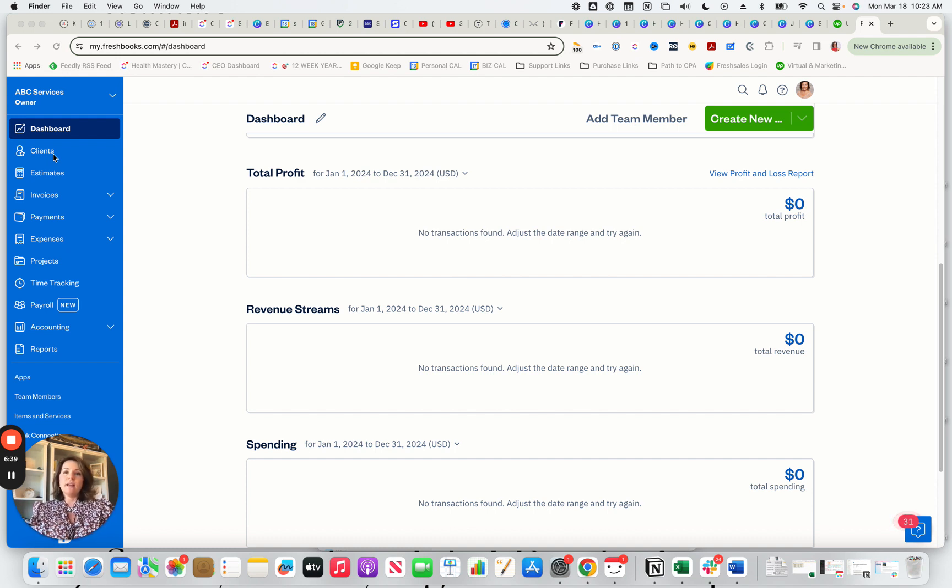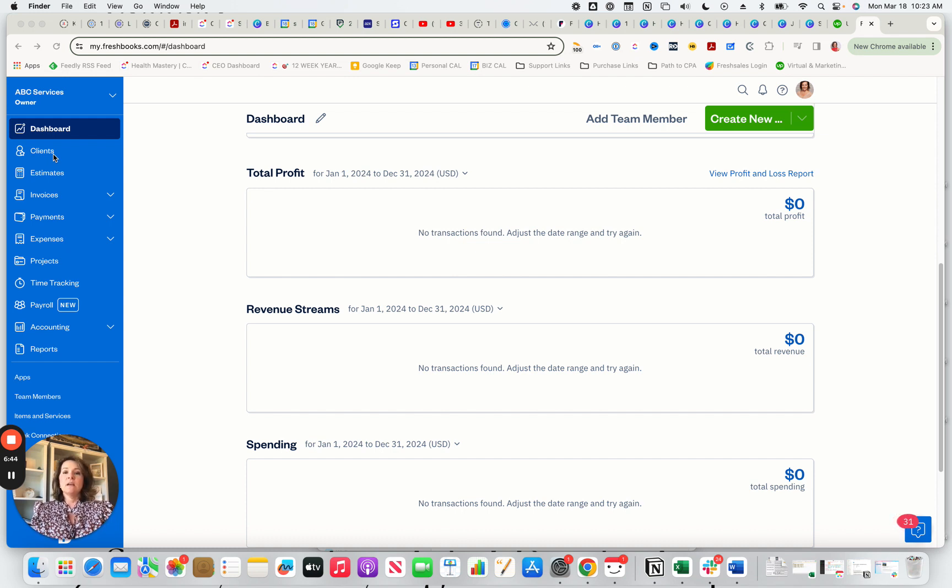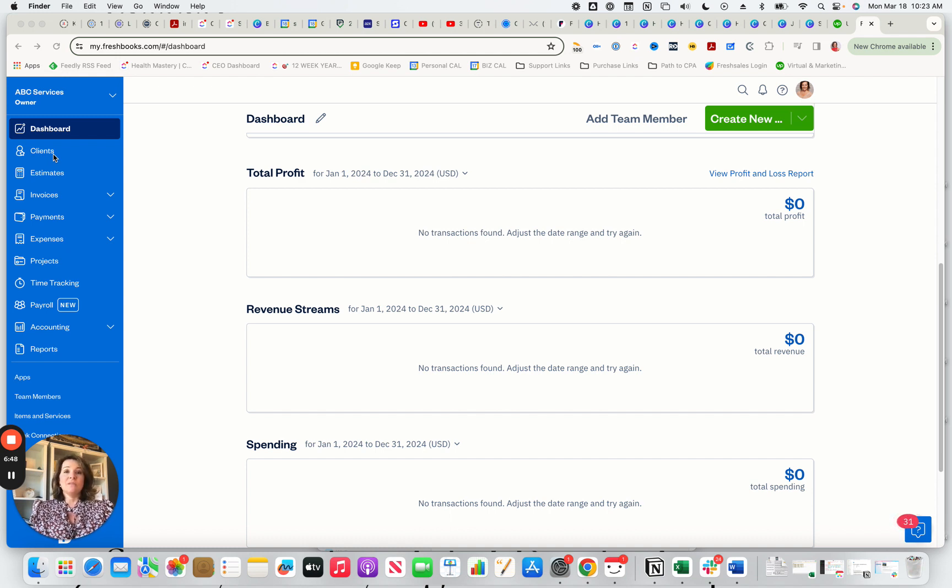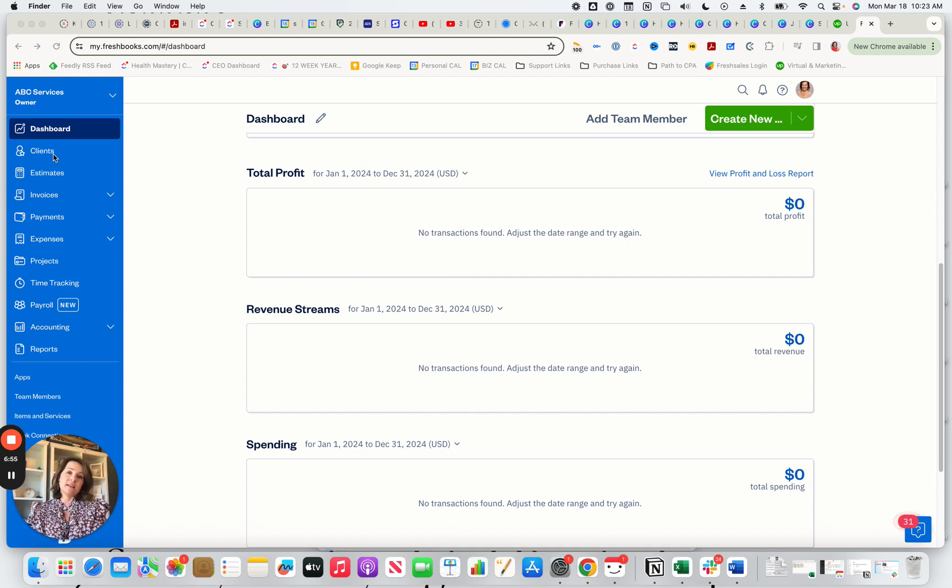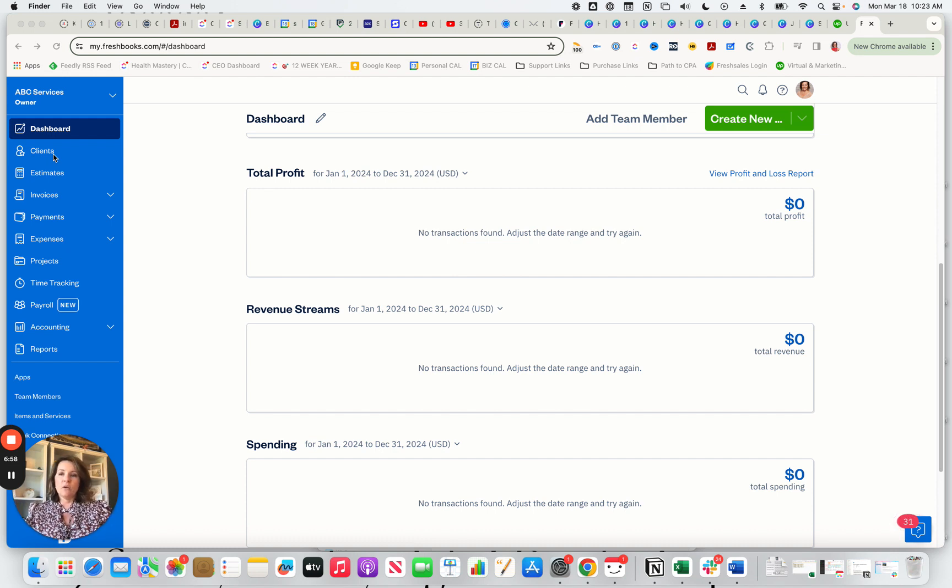So you're able to invite a bookkeeper, an accountant, a partner that's helping you with your business finances so easily in FreshBooks. And the other really great thing is that you don't have to pay for them. You don't have to pay for somebody like me to access your books. You can give me access. I can request access from you. And it's just great. And we know who has access to your file.